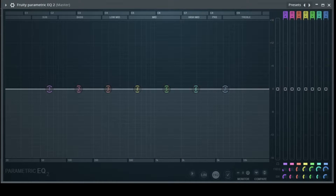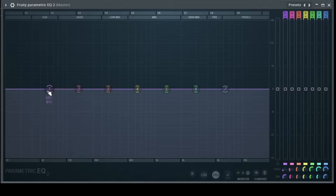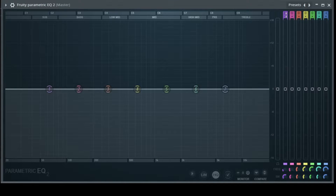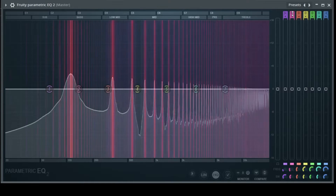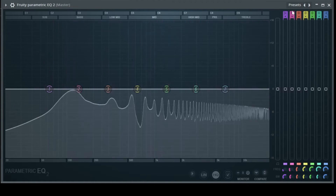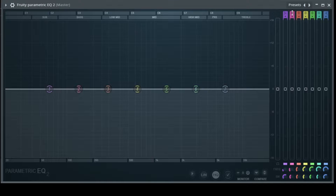All right. We have here seven bands — one, two, three, four, five, six, seven — and you see the same bands listed on the right side. Bands two to six are parametric EQs at the moment, as shown by this symbol here.